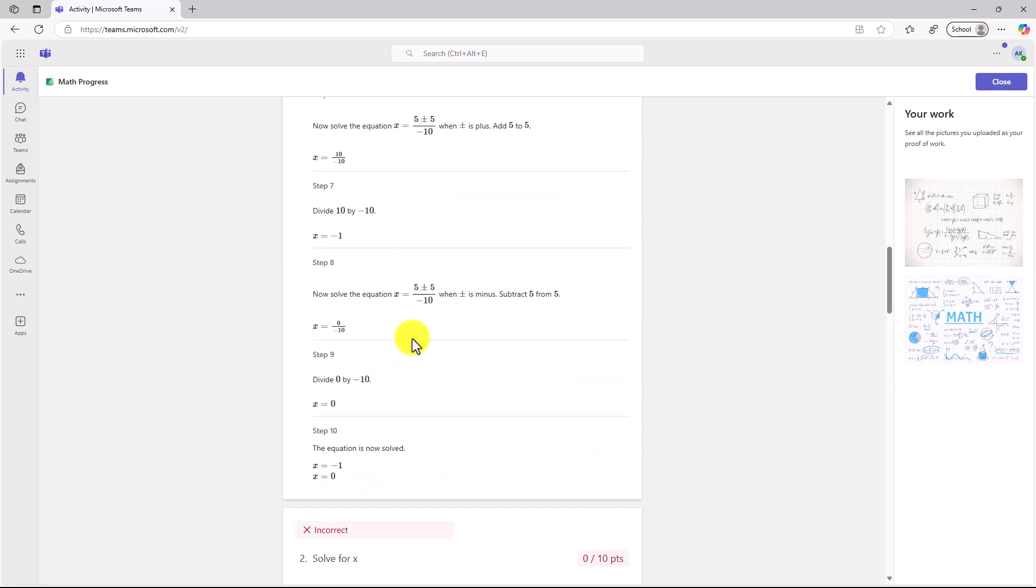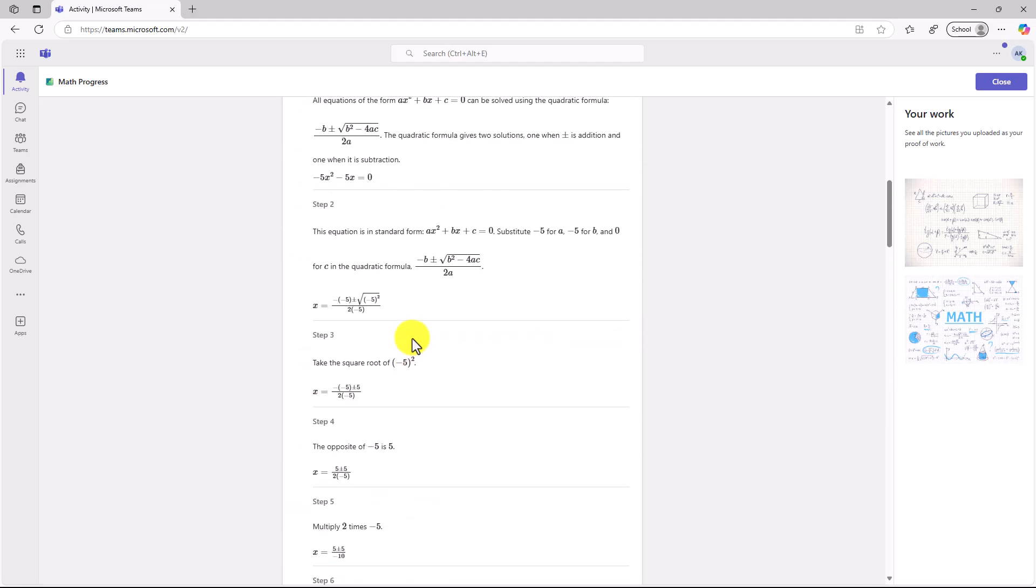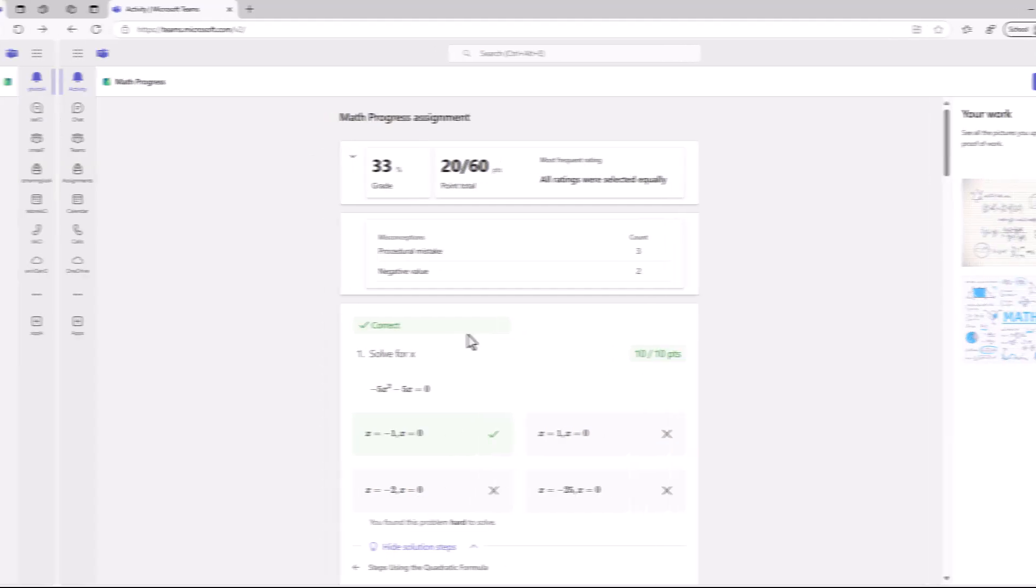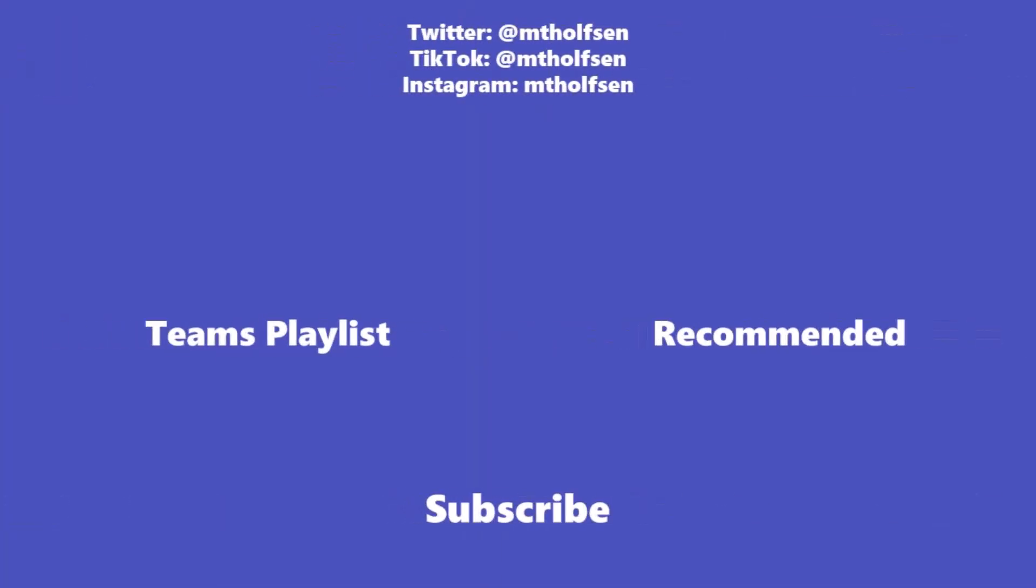The other thing that I didn't show on the student side is they do have a math calculator. So depending on the problem type, students can open up that math calculator and work through in the same way as paper. This hopefully gives you a nice little tour of how Math Progress works. This is rolled out globally and we encourage you to try it today. If you want to keep up with all the latest Microsoft updates and tips and tricks, subscribe to my channel and then just ring the bell so you get all the latest videos that I post.